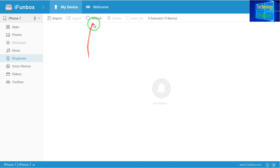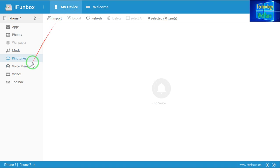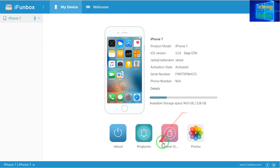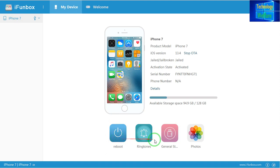This is all about what you will find in this video tutorial. This software is a file and application management tool for iPhone, iPad, and iPod devices, and it is also available for Mac. It's a free option. On the Device section, you can view the device state easily. You can make a new folder, refresh, and do everything here. If you would like to reboot your device, you can do that directly. You can also export and import all your photos. This software is really useful and being free makes it a must-have.